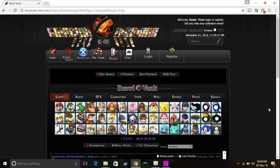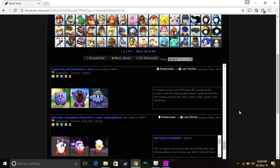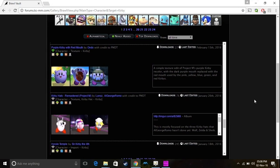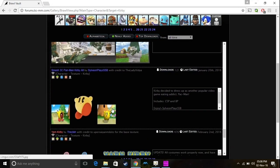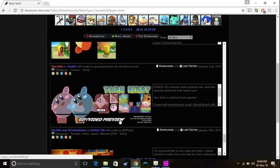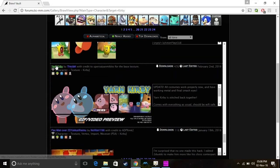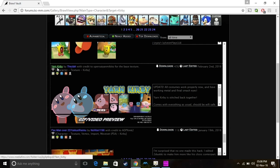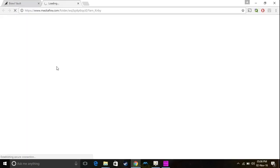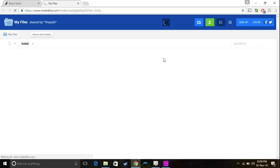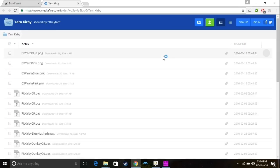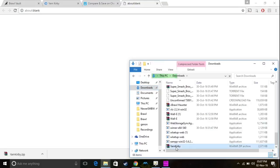So, you want to pick a character, any character you want to mod. I'm going to pick Kirby for this little example here. So I'm going to find Yarn Kirby. I'm going to download Yarn Kirby, so click on the mod you want, and it should take you to Mediafire or something like that, where you can download the file. So, I'm going to go ahead and download the file, and I'll be right back.